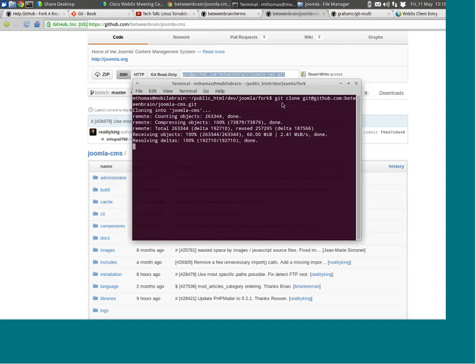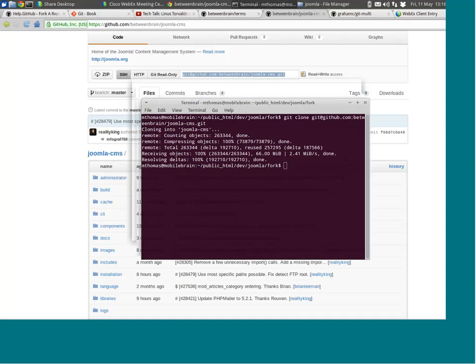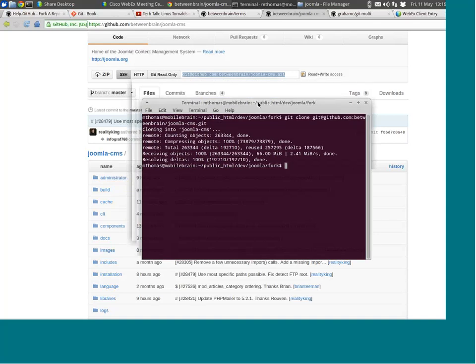Another great thing about it is that you don't need backups — if you clone in more than one place, you basically have a backup. So here we have a clone of my fork.